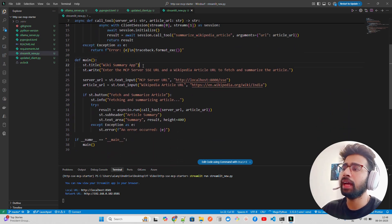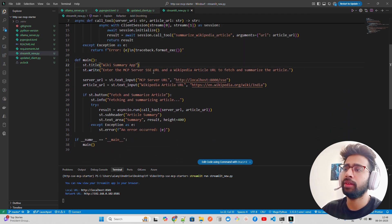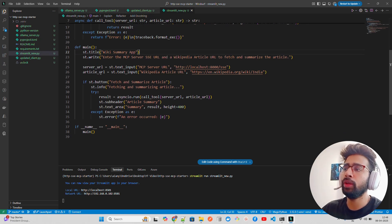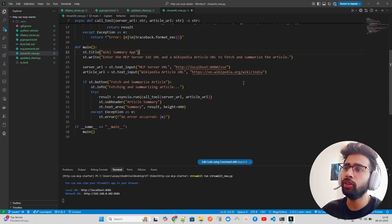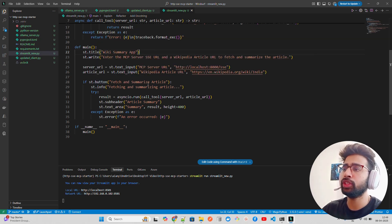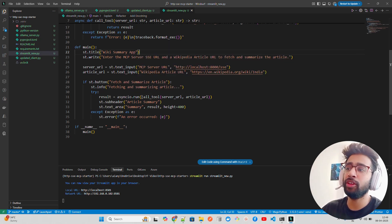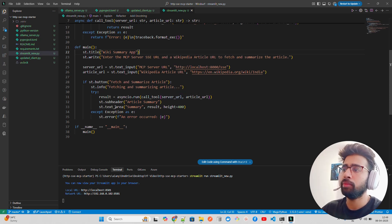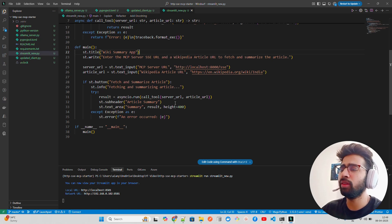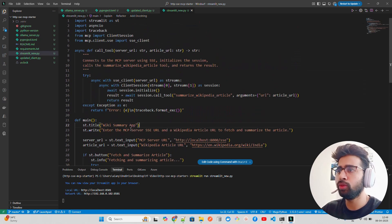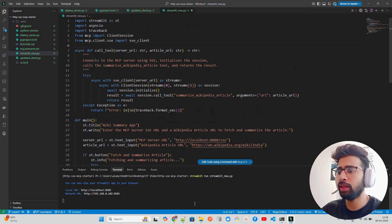The Streamlit app has a title 'Wiki Summary App', a description, and two input boxes — one for the MCP server URL and one for the Wikipedia article URL — with placeholder values. There's a button called 'Fetch and Summarize'. When clicked, it uses asyncio to run the tool by calling 'call_tool' with the server URL and article URL, then processes and displays the output.